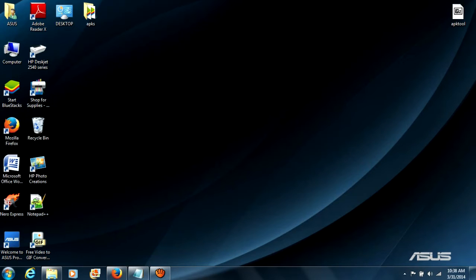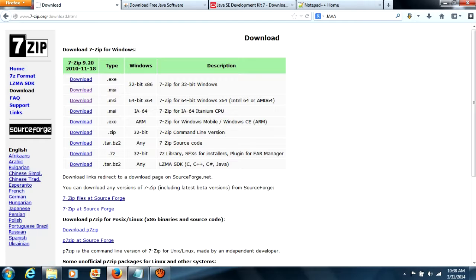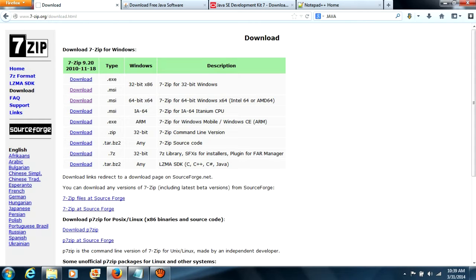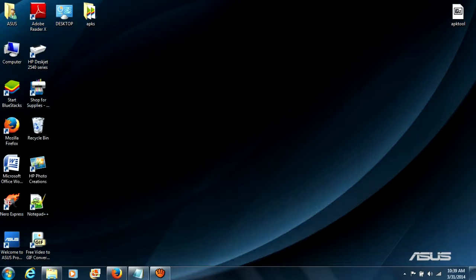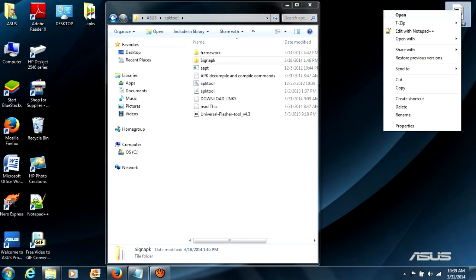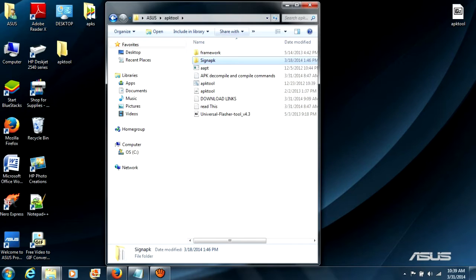I'm going to show you how to pull, decompile, compile, and sign your system UI APK. You're going to need a few things. I'll include the download links. The first thing you need is 7-zip — if you have a 32-bit system use the 32-bit version, if you have a 64-bit system use the 64-bit link. I'm also going to include a zip file which is going to include everything you see on the screen right now.